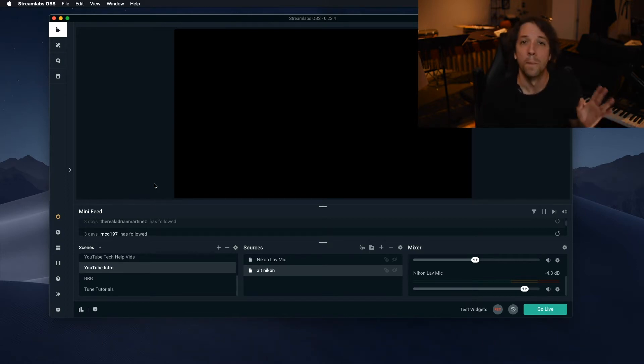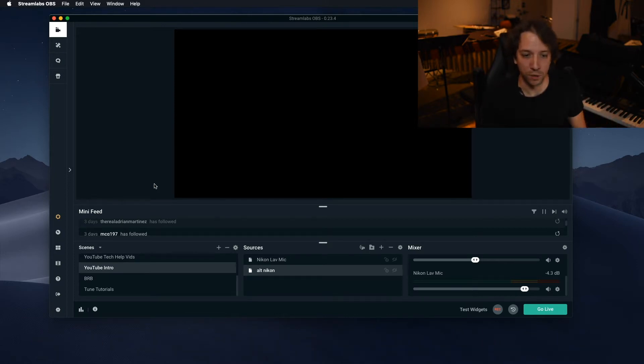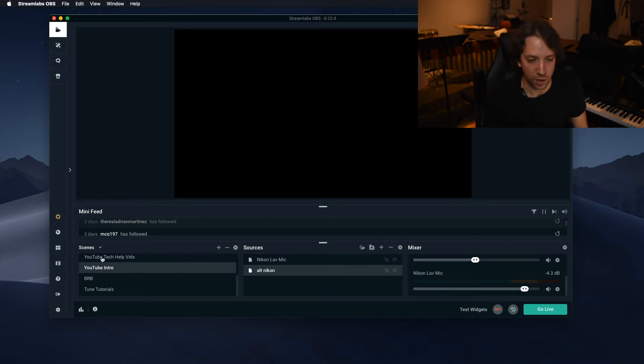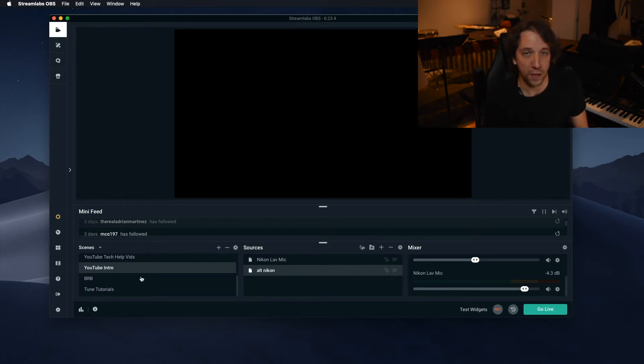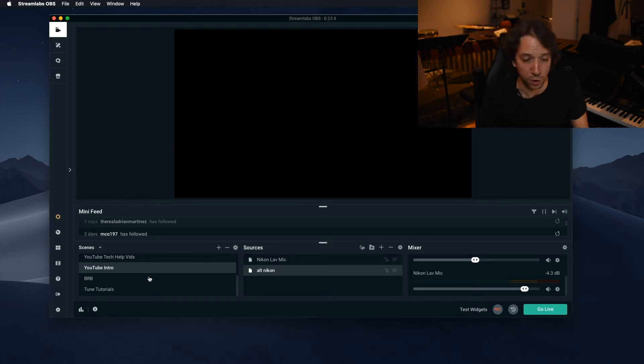So basic, basic Streamlabs tutorial. You have your scenes down here. Right now I have a bunch. You probably, if you're just teaching lessons or something, you might just need one or two. So scenes are down here.